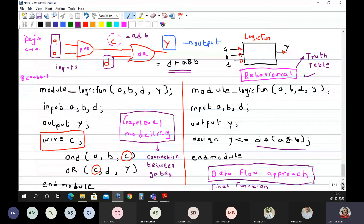A student asked: what are begin statements? Behavioral modeling will be explained when doing a flip-flop circuit — give me some time and I will come to that.